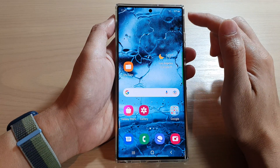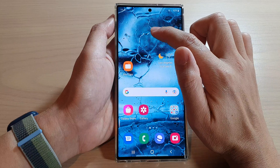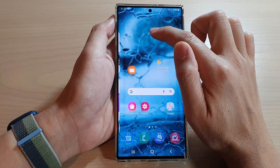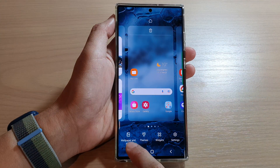Now first, touch and hold on the home screen, then in here, tap on wallpaper.